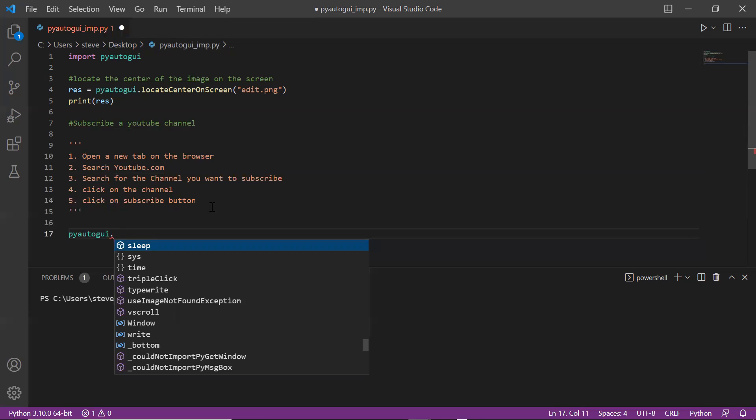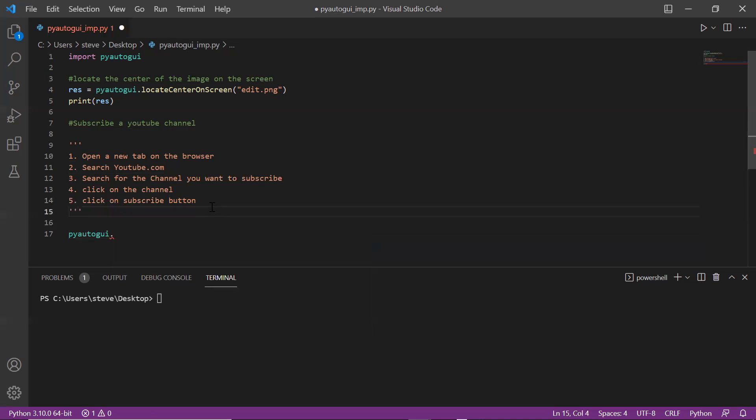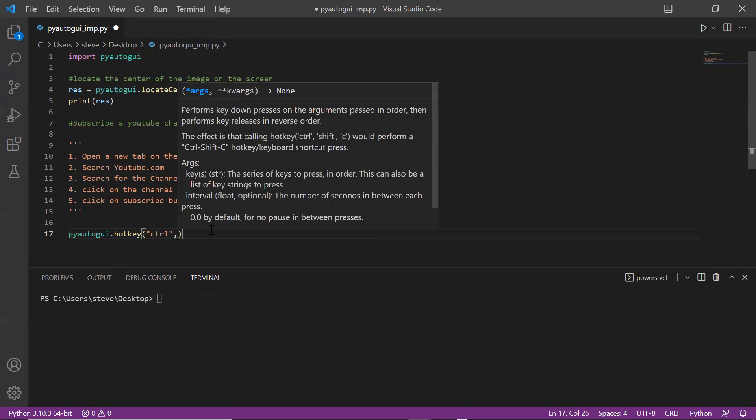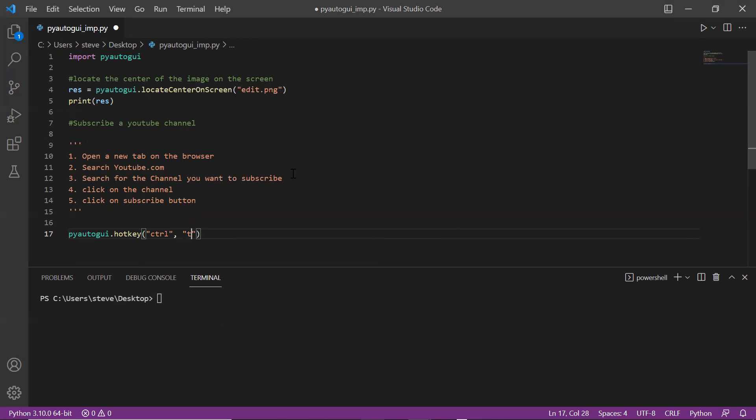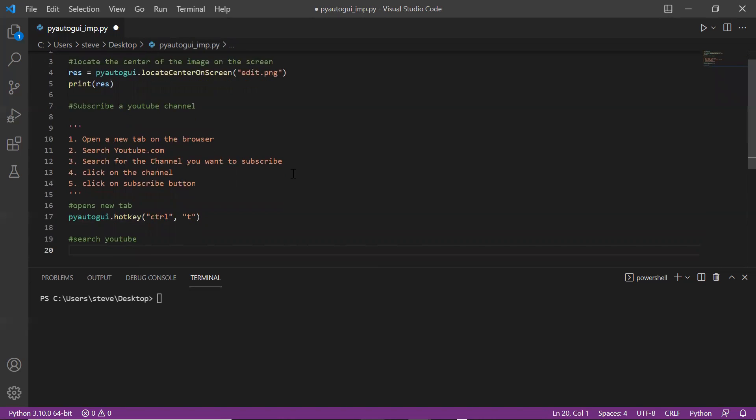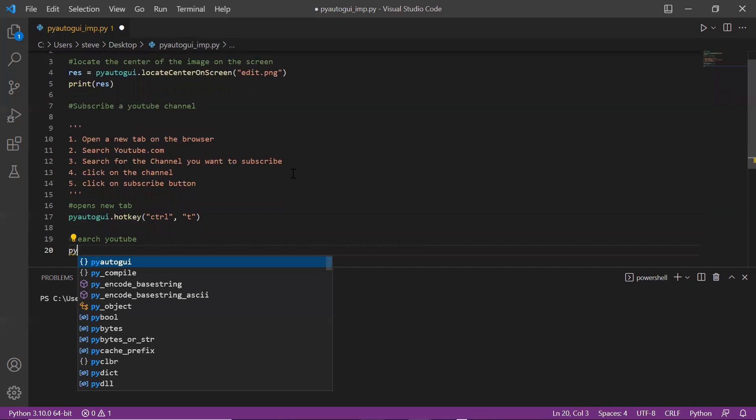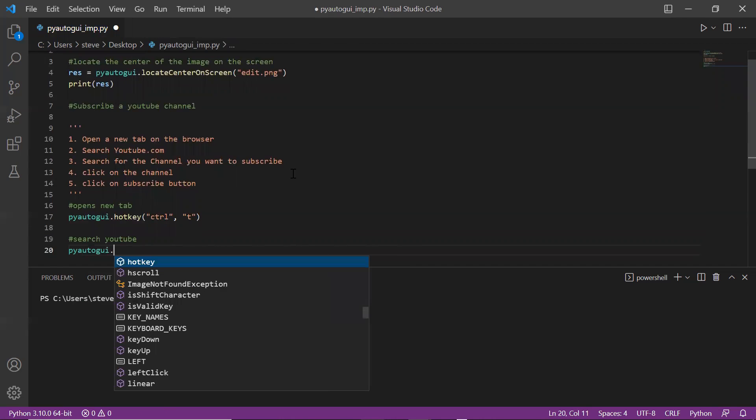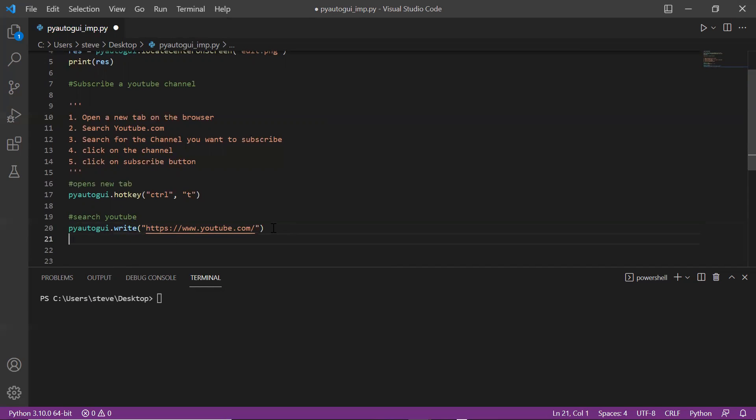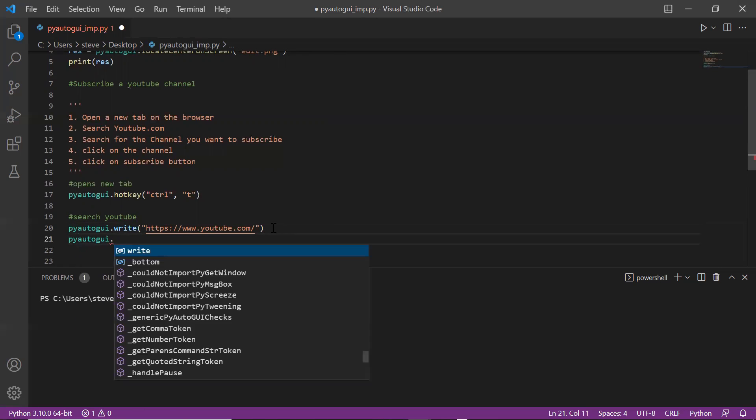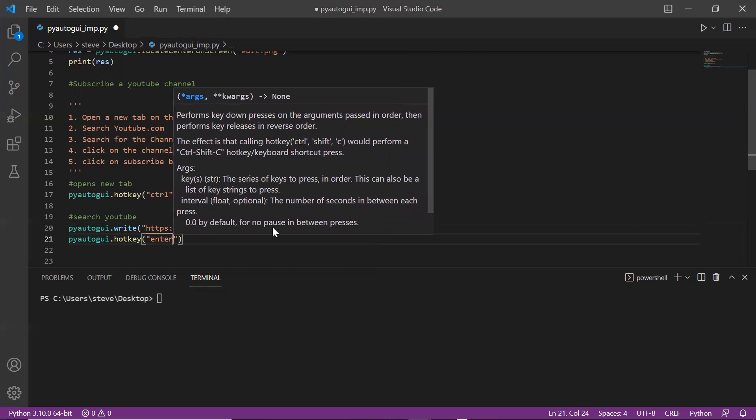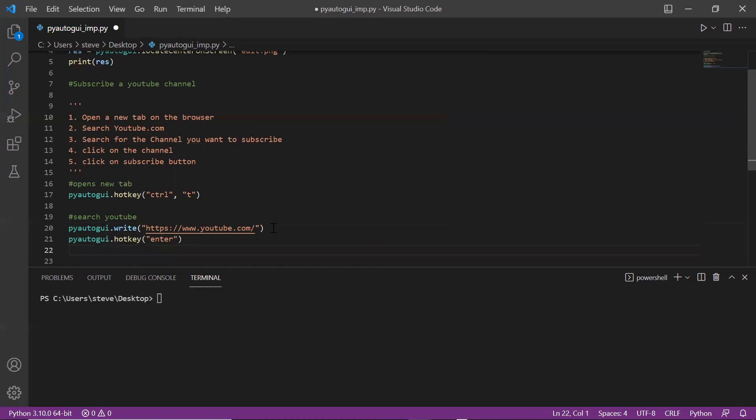I know that shortcut for new tab is control plus T, so to press control and T I will use the hotkey function and pass ctrl and T. The next step is to search youtube.com. To do that I'll use the write function and pass the YouTube URL. This will write the URL in the search bar and then I'll press enter using the hotkey function.